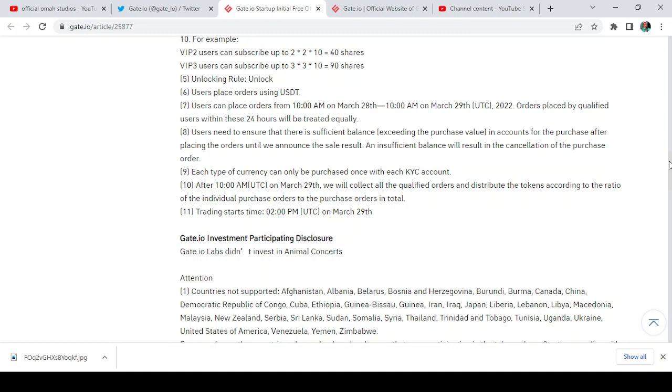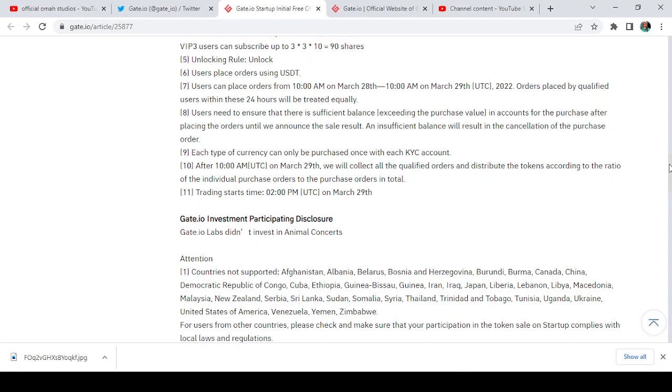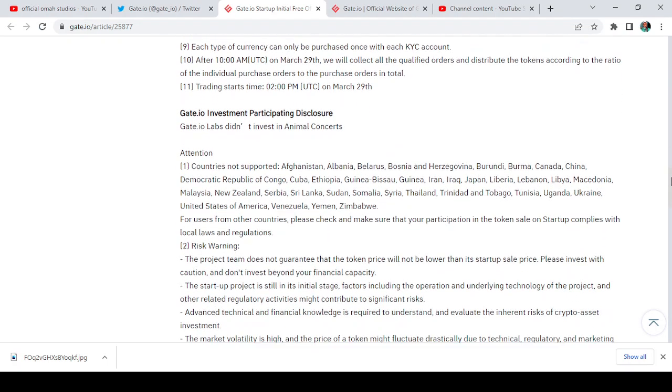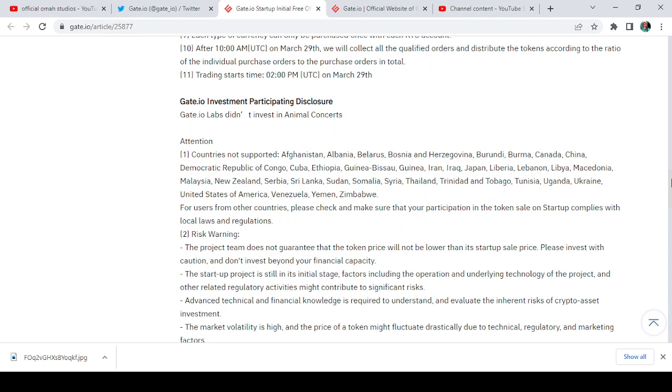Please note that some countries are also exempted from participating in this project, the likes of Afghanistan, Albania, Belarus, Bosnia and Herzegovina, Burundi.